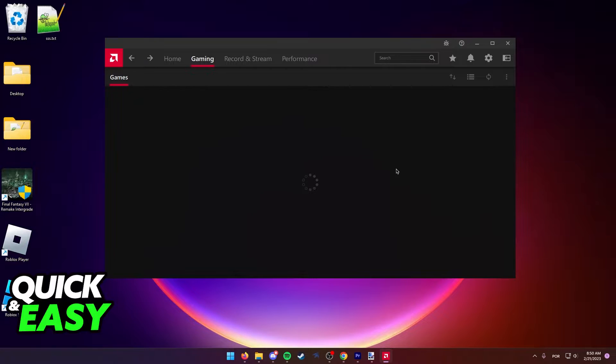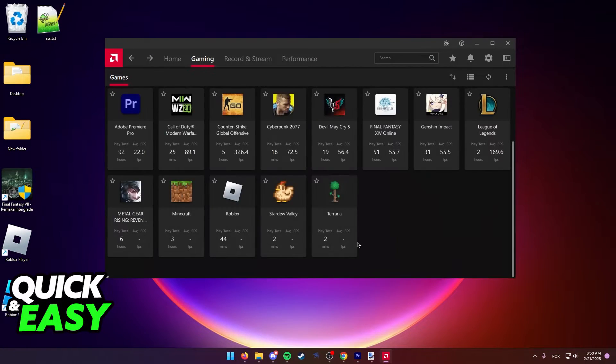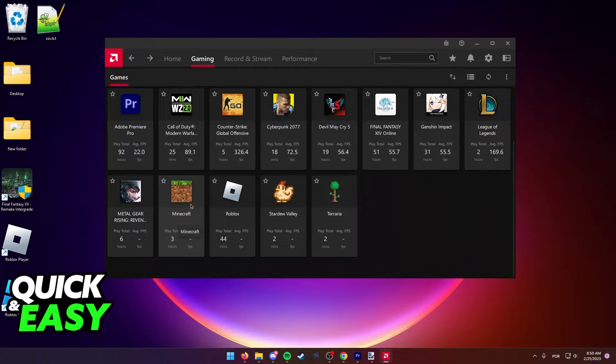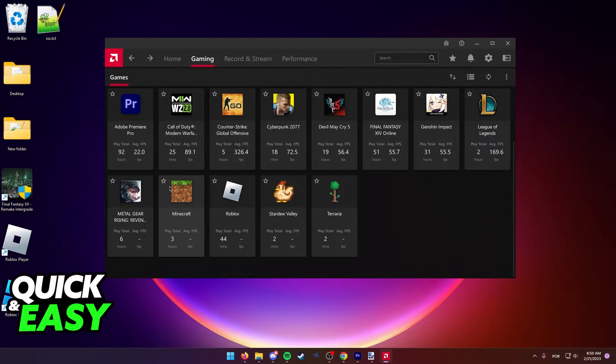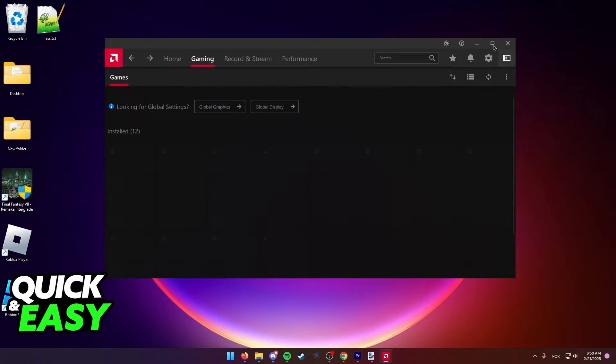This should automatically detect Minecraft if it's properly installed on your computer. But if you do not see it here, you have to do an additional step. As you can see, I'm going to remove it again for demonstration purposes.